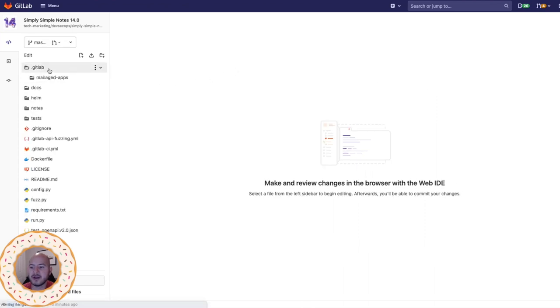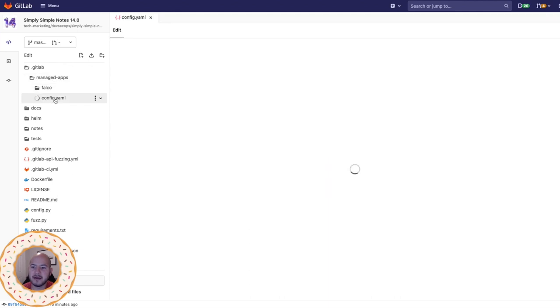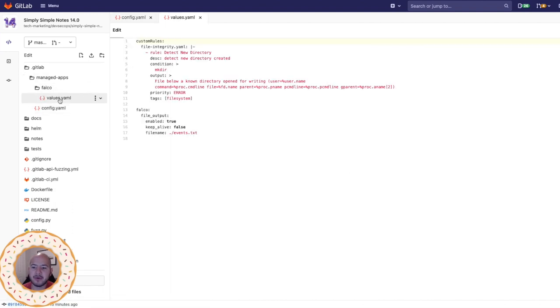Under .gitlab managed apps, we can see that we have a config.yml and that's telling us to install Falco. We also have a values.yml in the Falco directory that's assigning some custom rules.